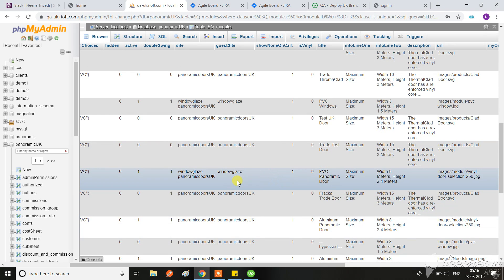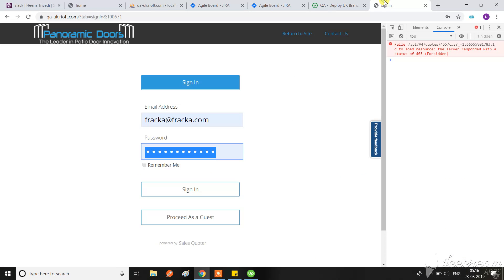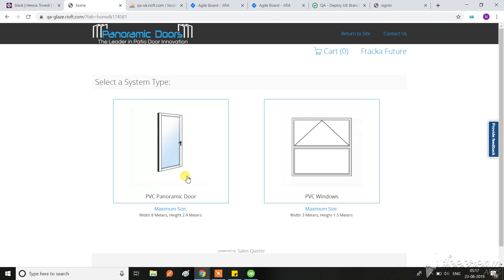So what I have done, I have added with the panoramic doors UK, I have also added the window glaze option. So now the PVC panoramic door is also appearing here.